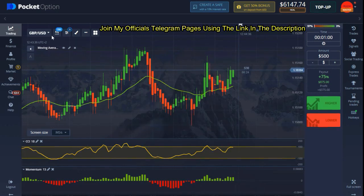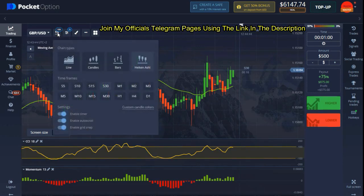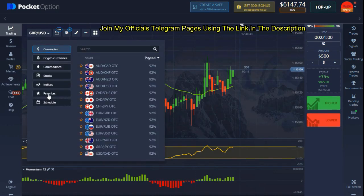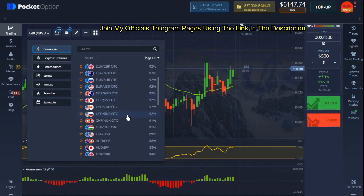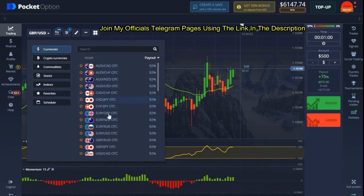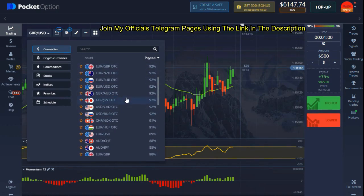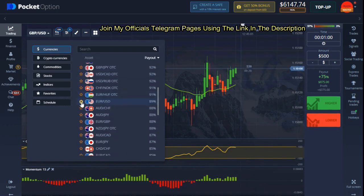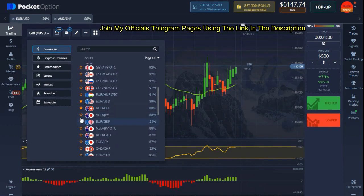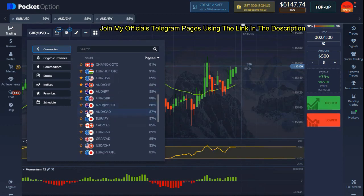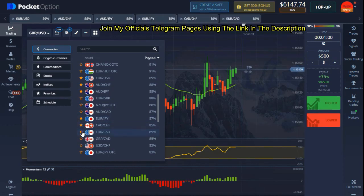We are doing this on a one-minute timeframe — don't forget that. The counter timeframe we're using is actually 30 seconds with Heikin Ashi candles. I'll put up my currency now. I don't recommend using synthetic markets because they're somewhat manipulated by the brokers. Always make sure you're using normal market pairs without any synthetic markers on them.